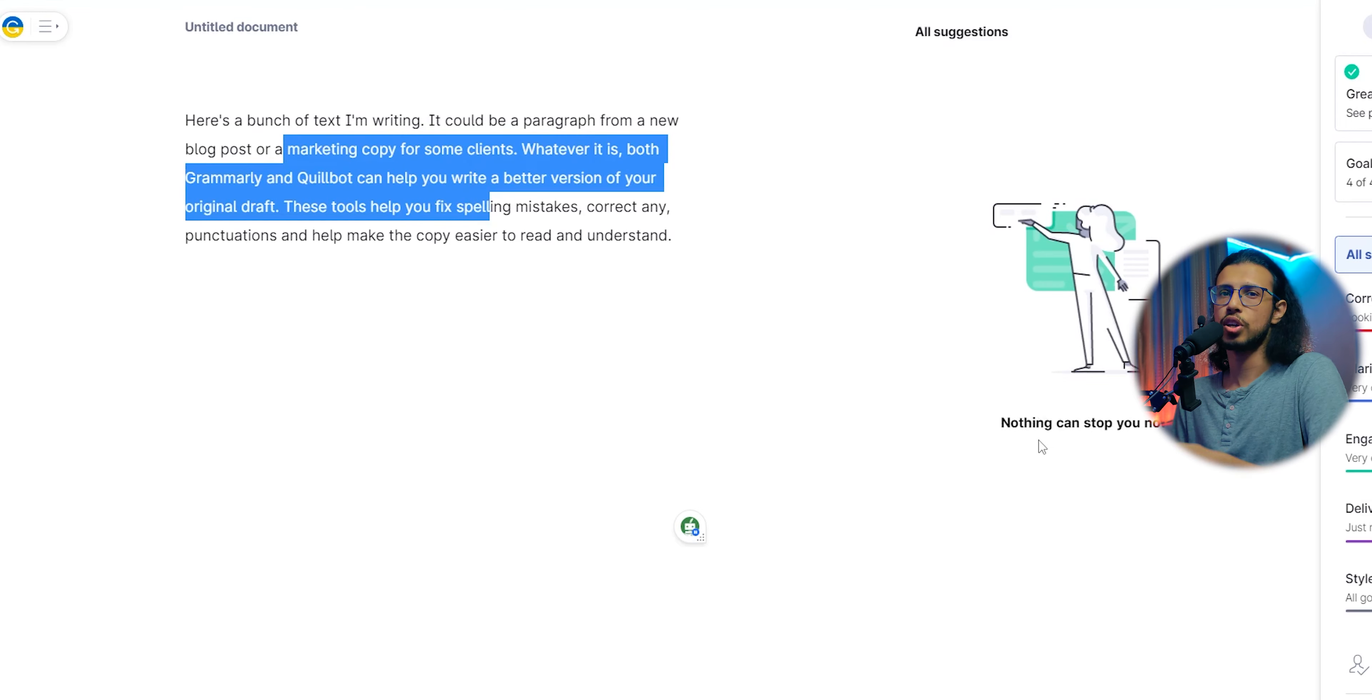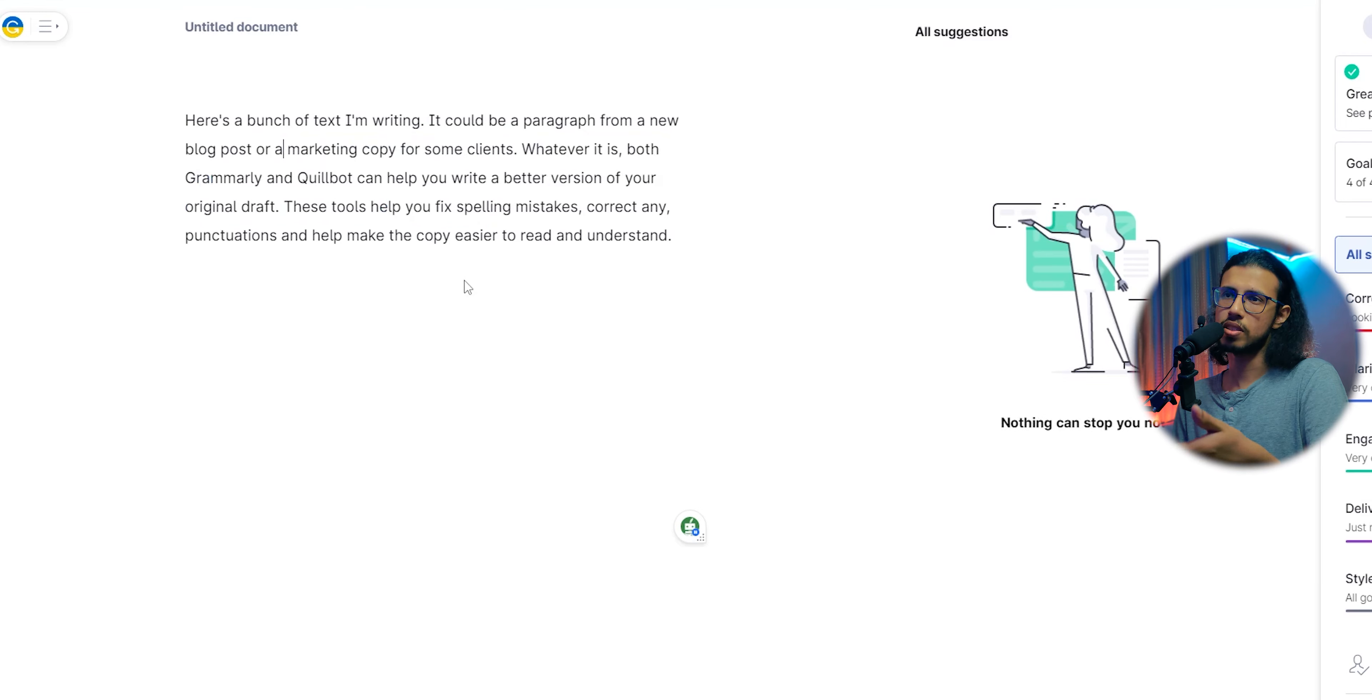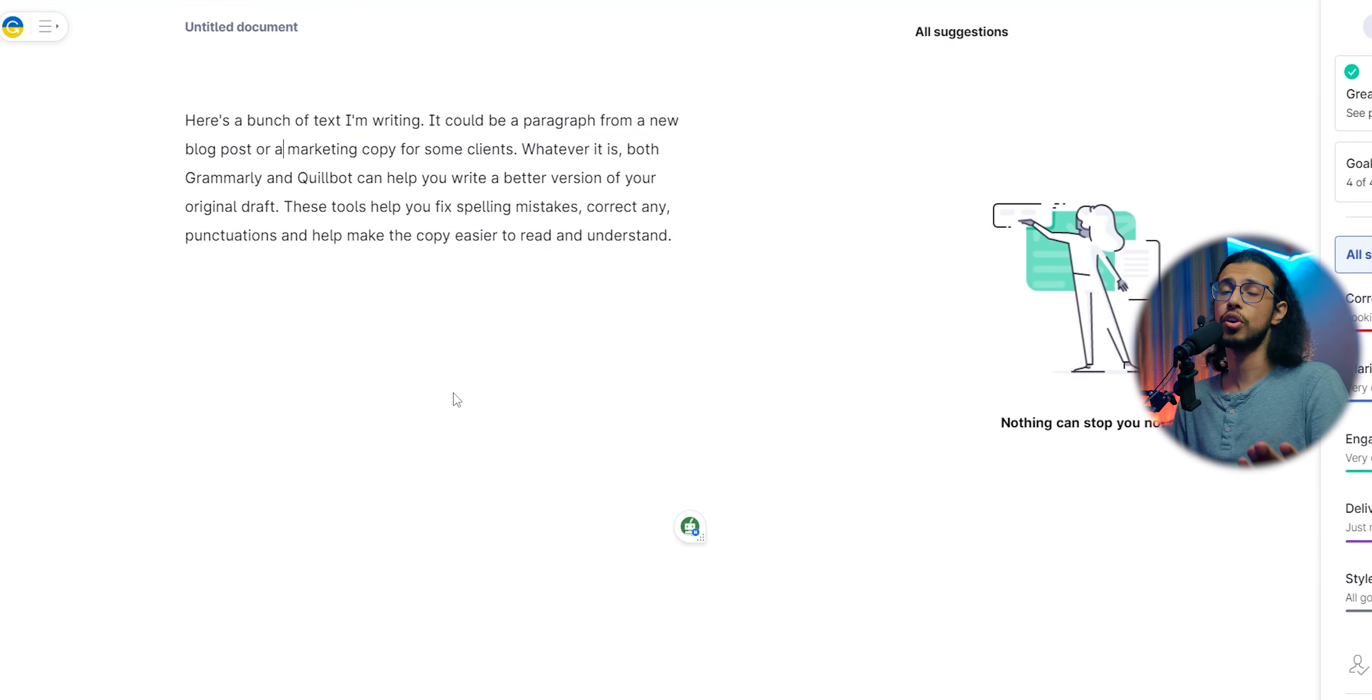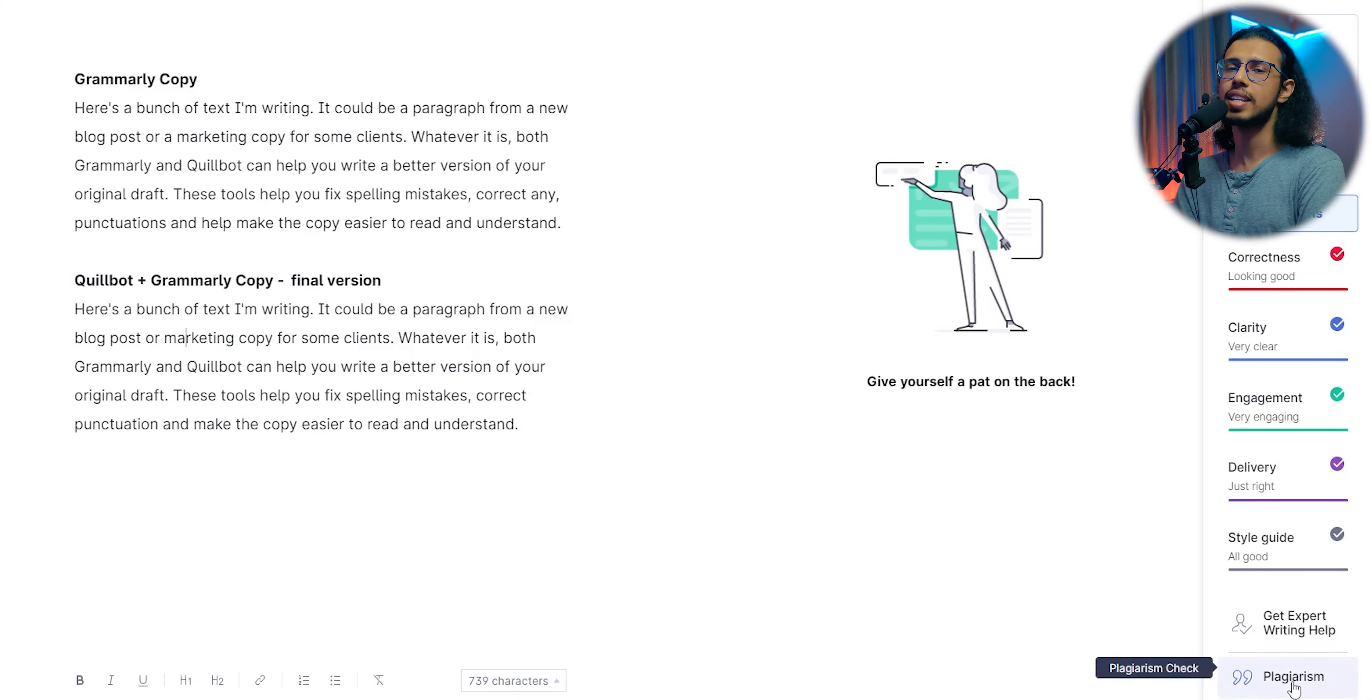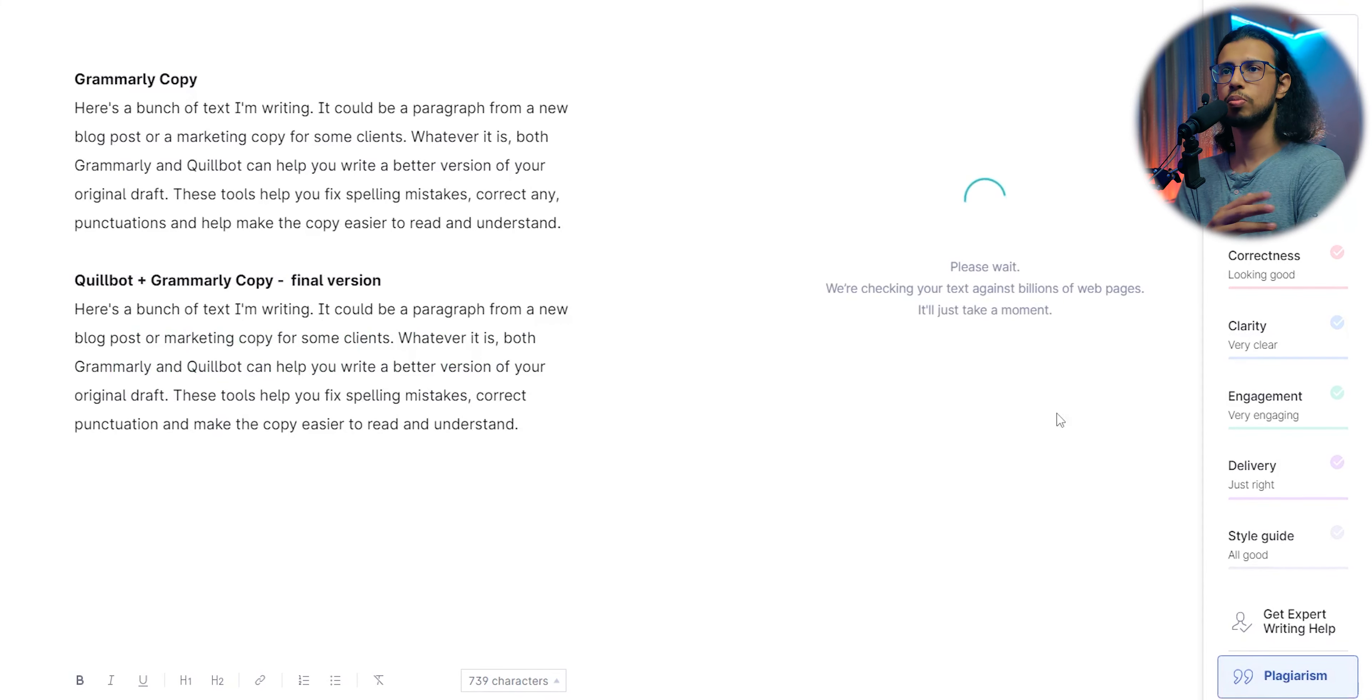You can use Quillbot to rewrite your sentences and clean them up using Grammarly for free. But if you need that plagiarism checker, then I guess that's a valid reason to buy one of the two.